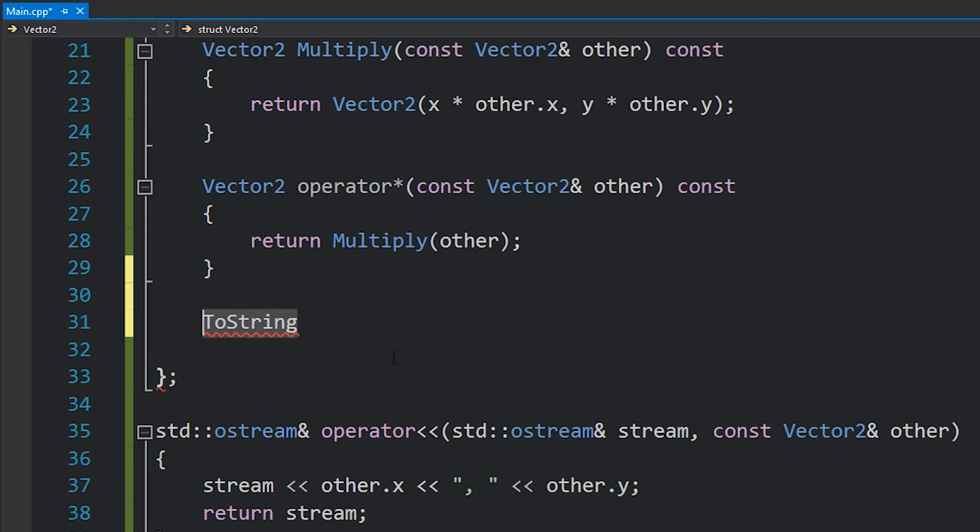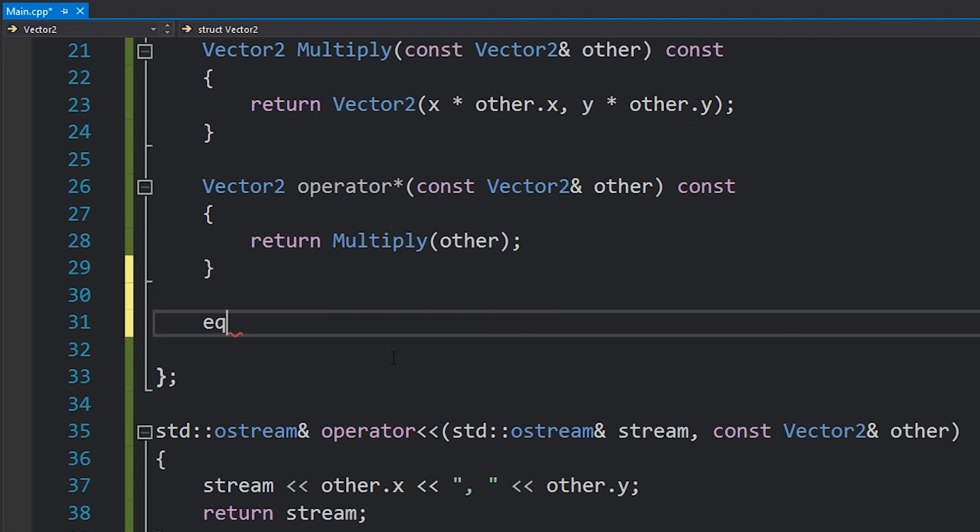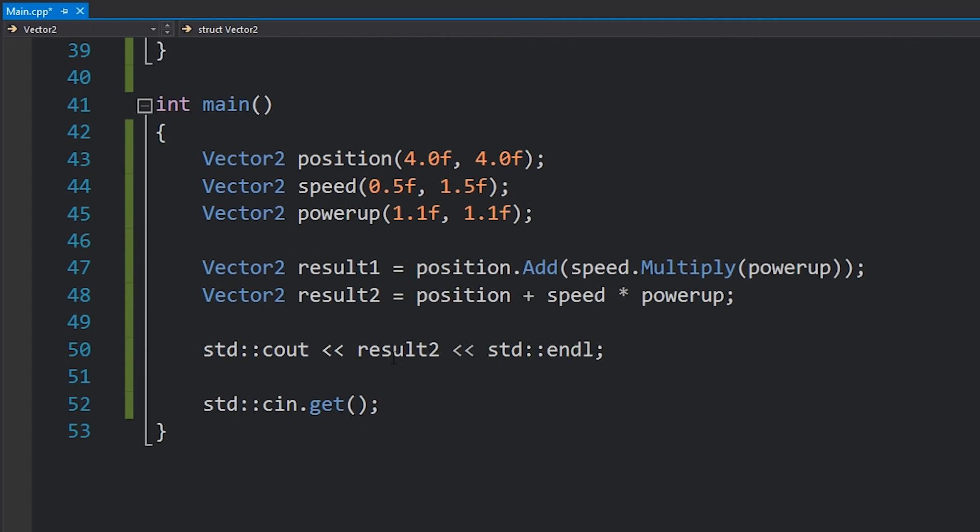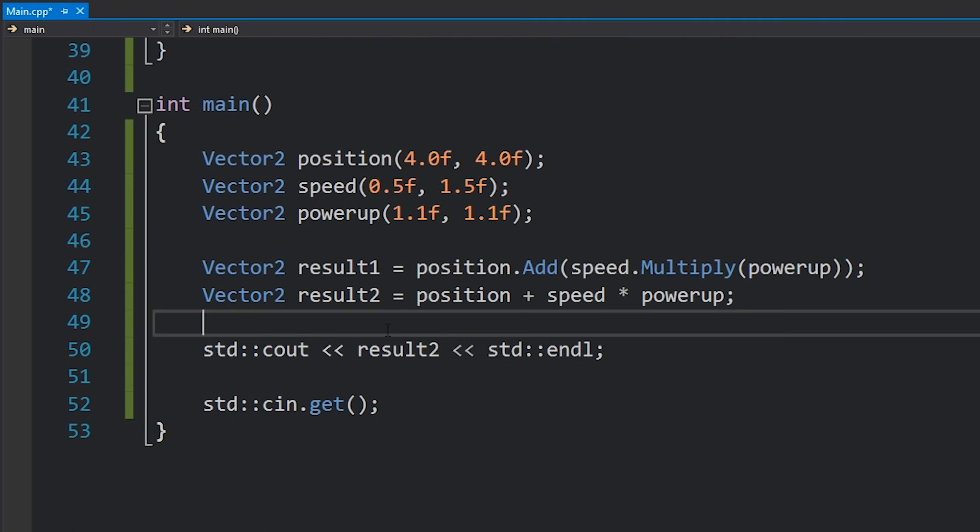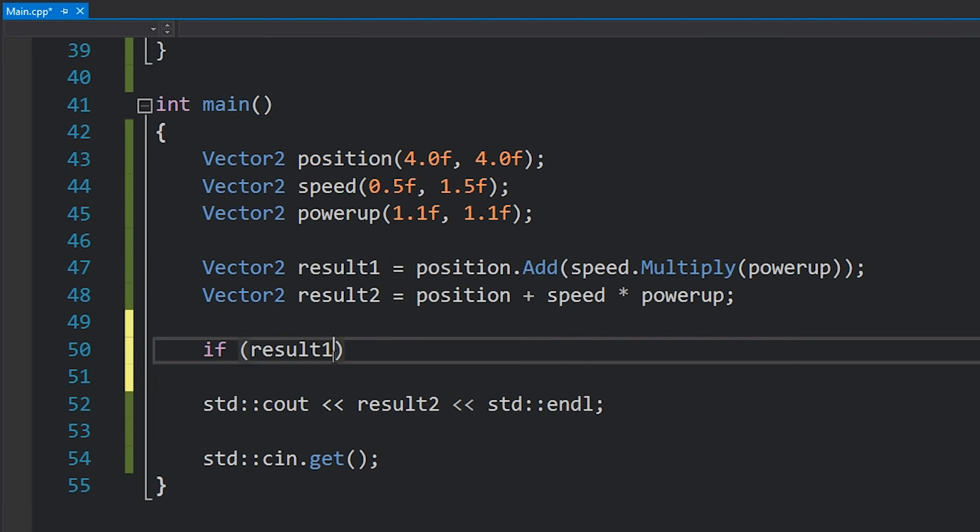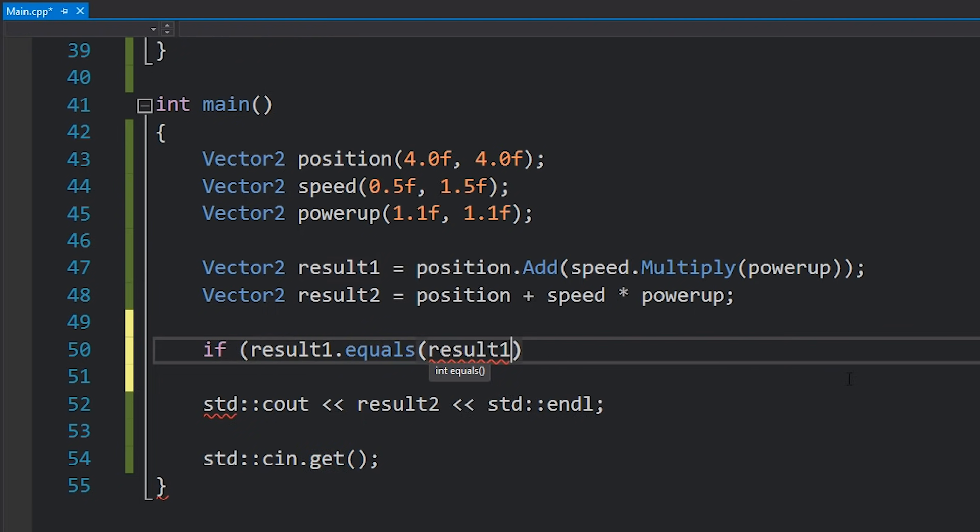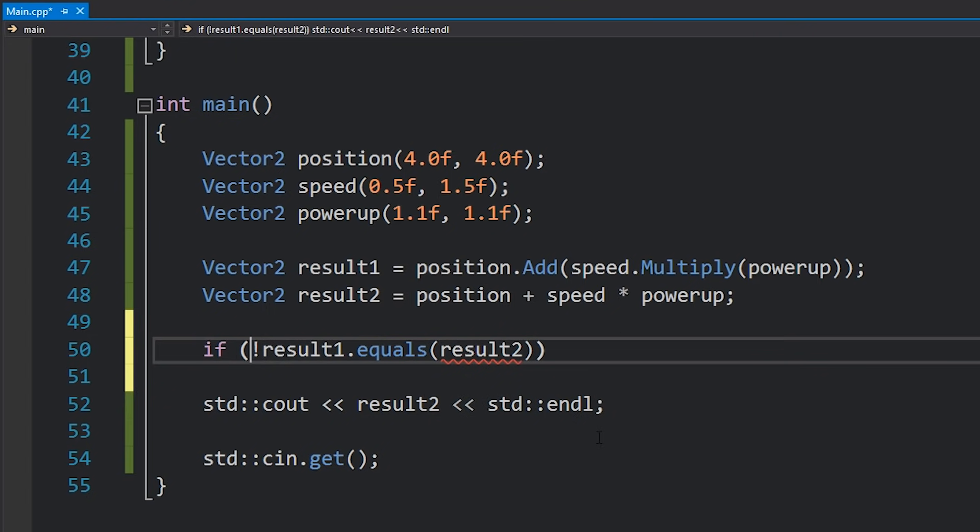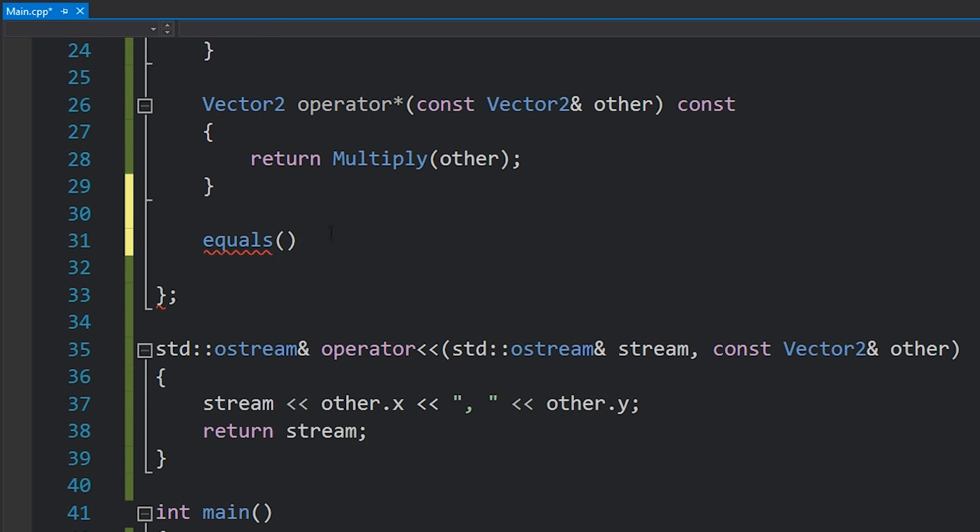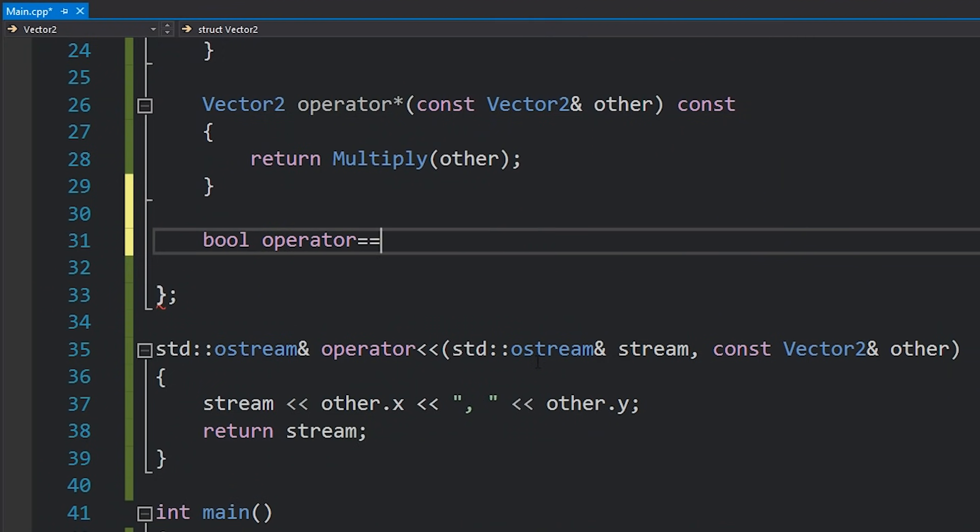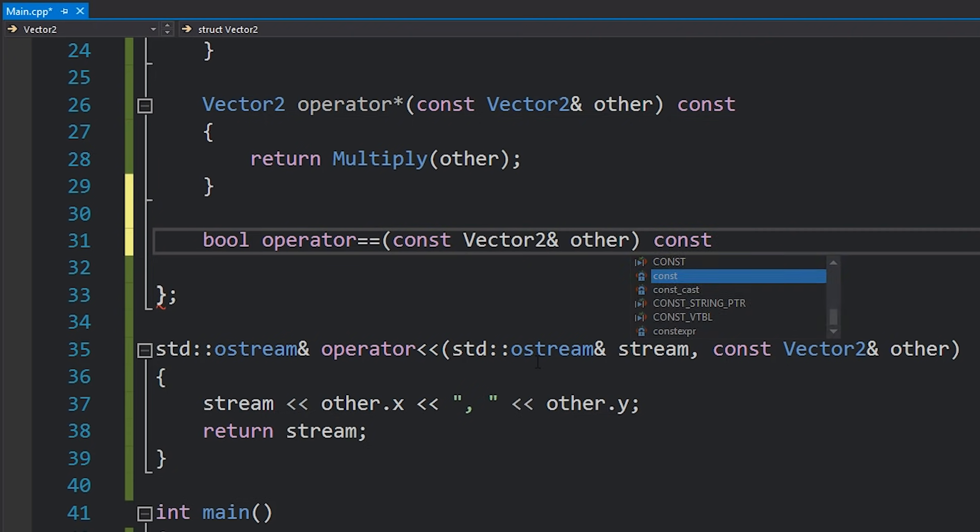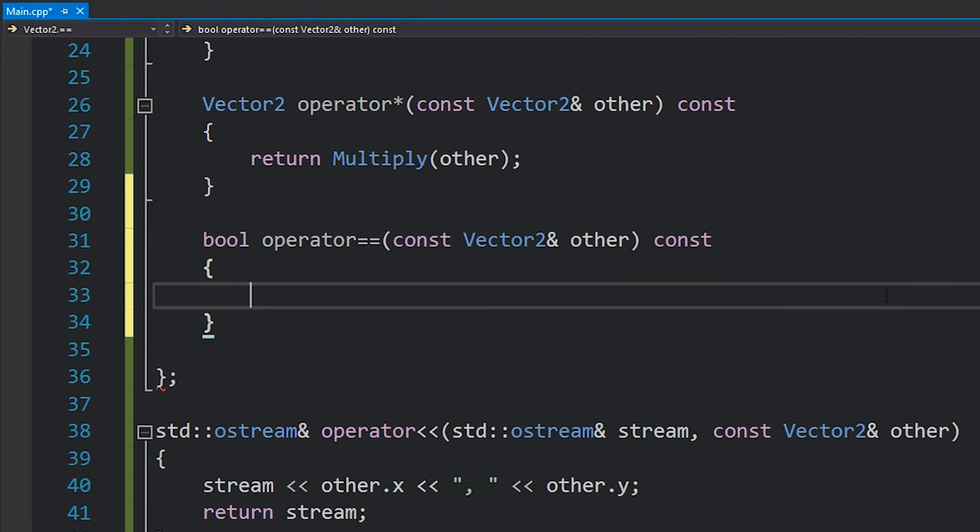Another great example which C sharp does support but Java doesn't is the equals equals operator. In Java you have to write an equals overwrite for every class if you want to be able to compare it and then later on you have to write dot equals everywhere. Instead of that we also have the option of writing the equals equals operator. We'll write bool because that's the return result, operator equals equals const vector2 reference other const because it's just a comparison we're not going to be modifying this class. And we'll just return x equals equals other.x and y equals equals other.y so we're basically checking to see that those floats are exactly the same.